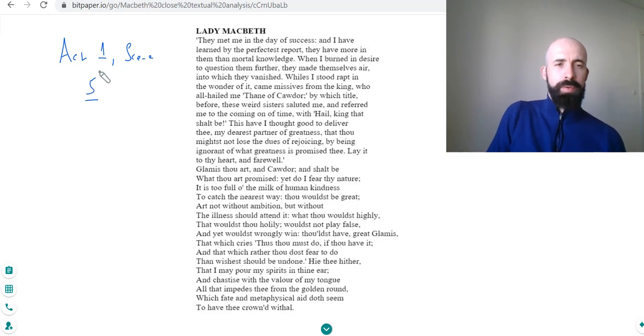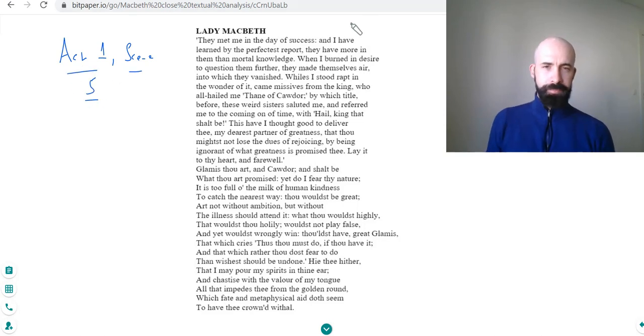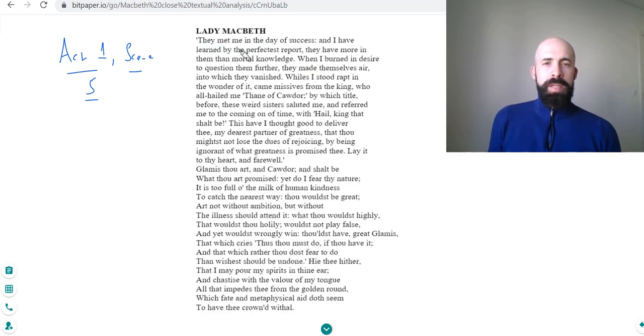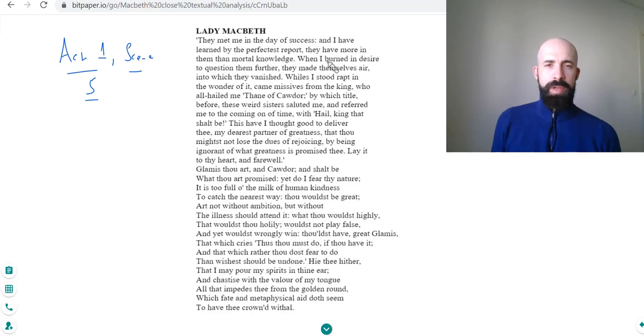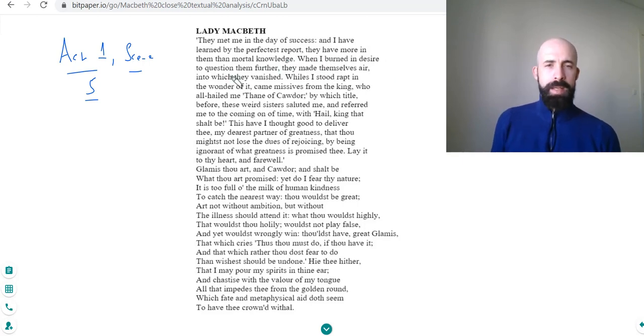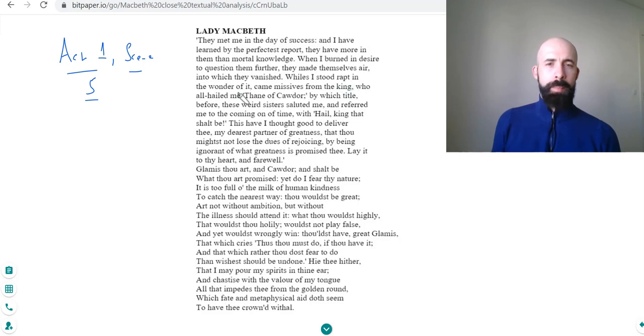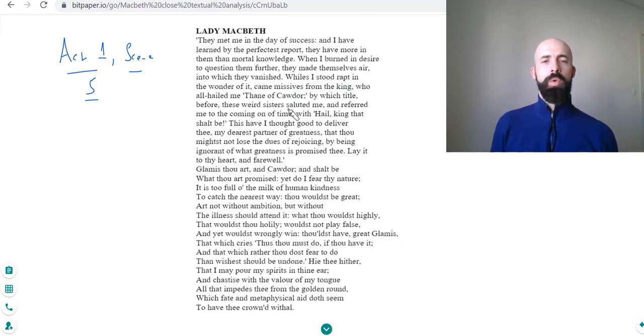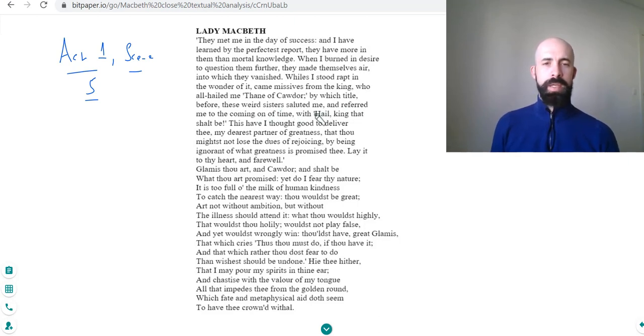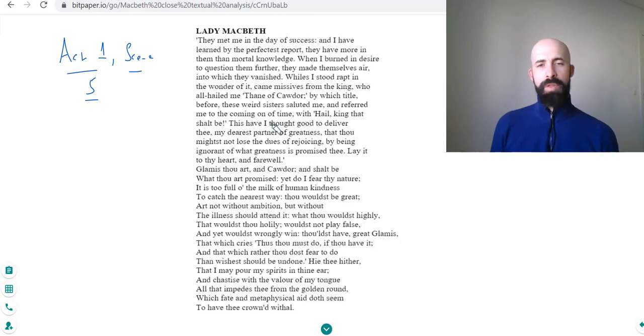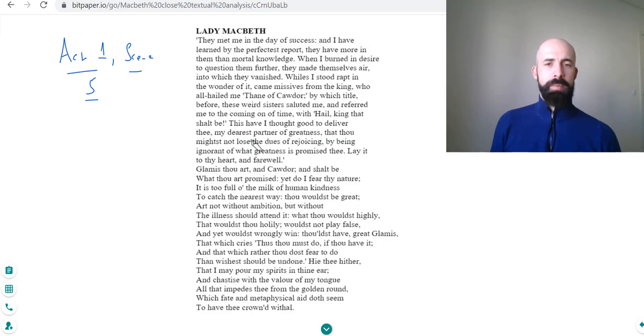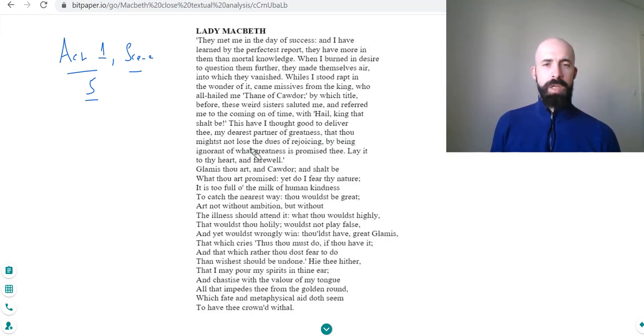I'll read it aloud, follow along: 'They met me in the day of success and I have learned by the perfect report they have more in them than mortal knowledge. When I burned in desire to question them further they made themselves air into which they vanished. Whilst I stood wrapped in the wonder of it came missives from the King who all hailed me Thane of Cawdor, by which title before these weird sisters saluted me and referred me to the coming of time with hail King that shall be. This have I thought good to deliver thee my dearest partner of greatness, that thou might not lose the joys of rejoicing by being ignorant of what greatness is promised thee. Lay it to thy heart and farewell.'